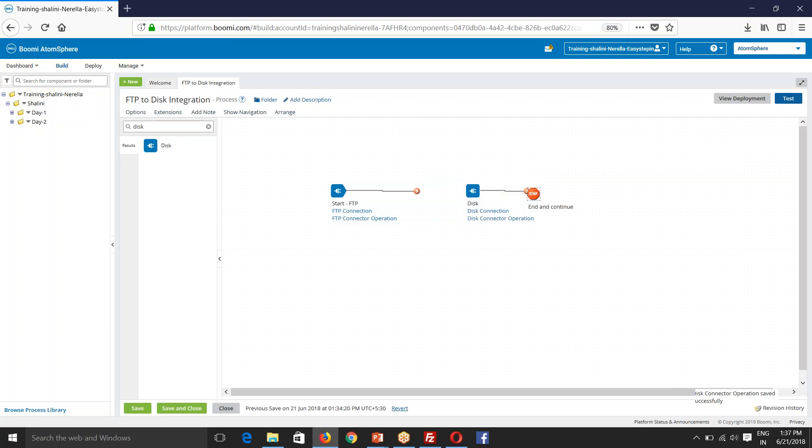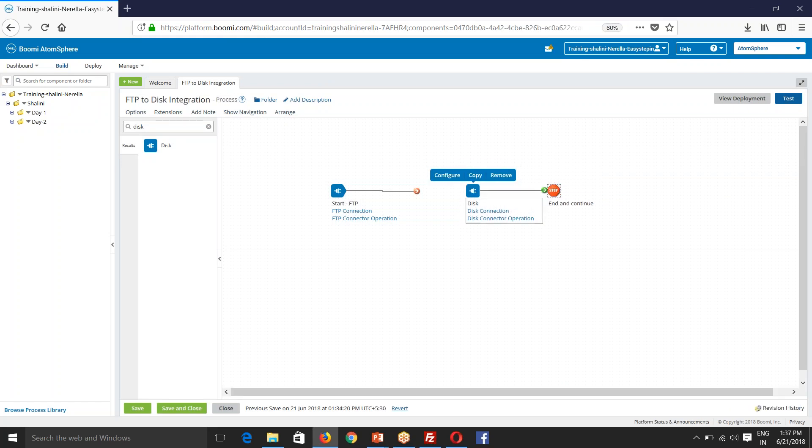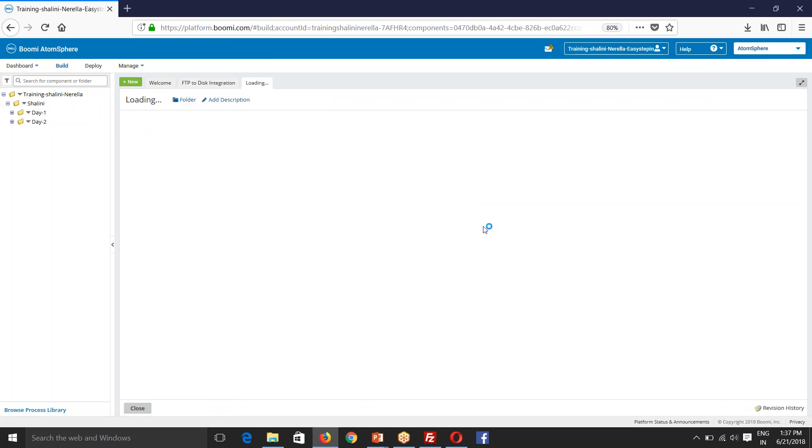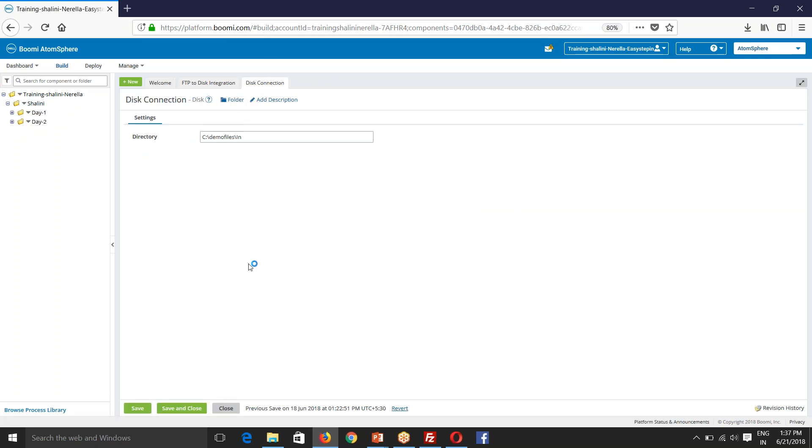Disk is configured. So now in my disk connection, it was pointing to in a folder, right? So now I want these files in my out folder. So remember this, if I'm modifying this, the other process as well gets affected because we have copied that from the day one folder. So I'll create a new connection here.